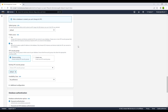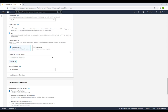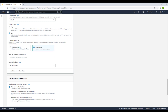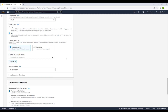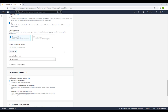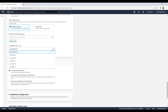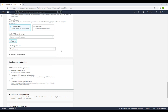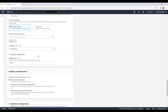For the VPC security group, you can choose an existing group or create a new one. We will go with the existing default option. Note that if you want an EC2 instance to connect to this database, the security group must match. Then you have the availability zone — since we are in the North Virginia region, multiple AZs are available. We are not setting up a backup so we will go with 'No Preference'.